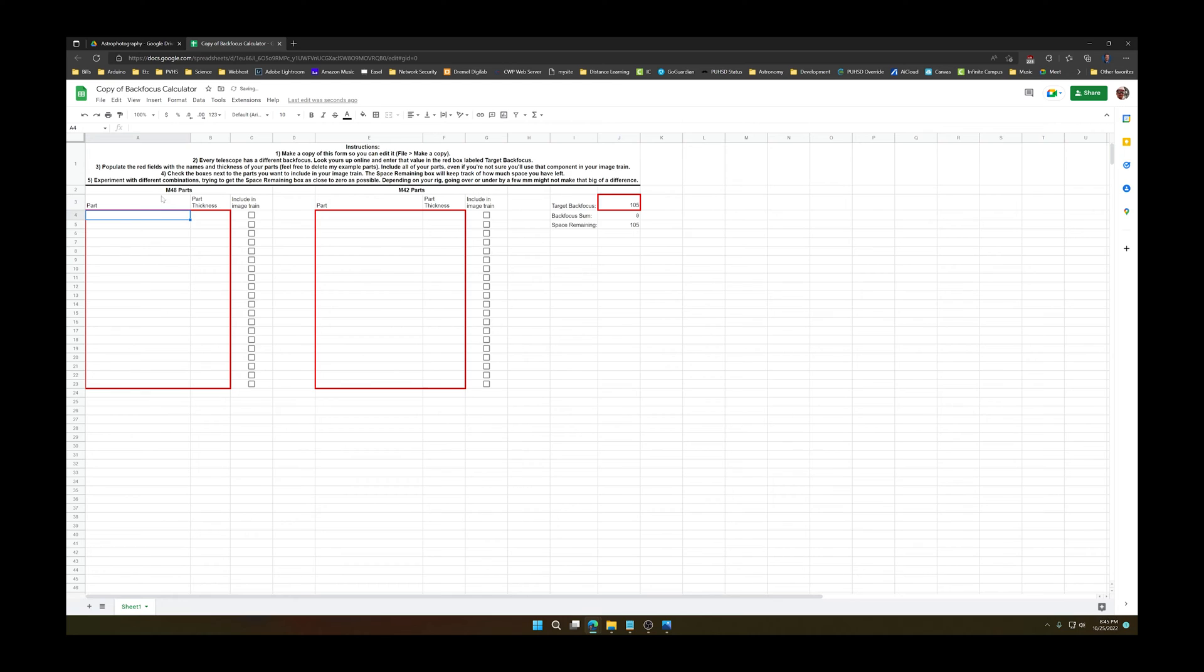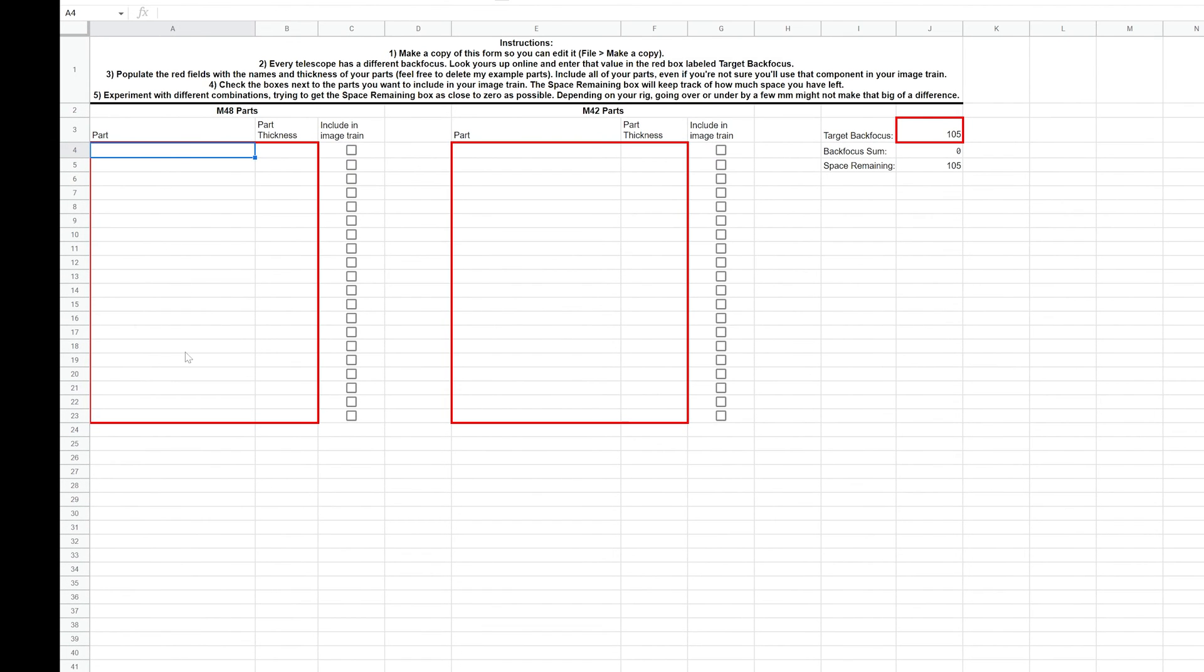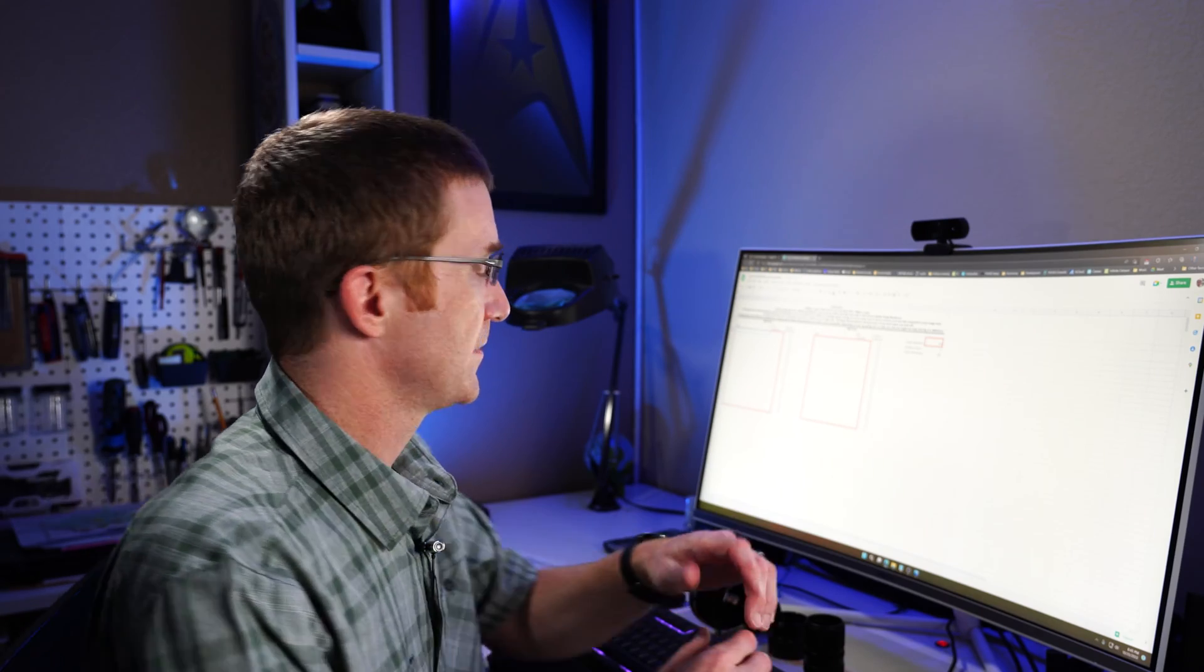Now in these fields, I'm going to start listing all the accessories that I have. I've got two different lists here. I've got the list for my M48 parts and my M42 parts. So let's talk about what that means. What's an M48? What's an M42?